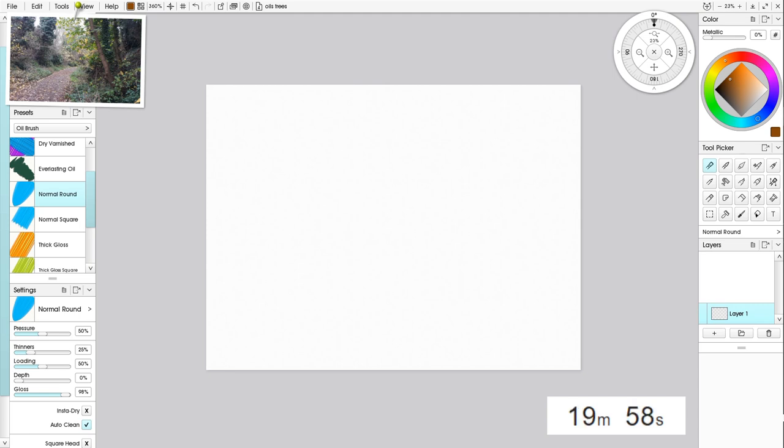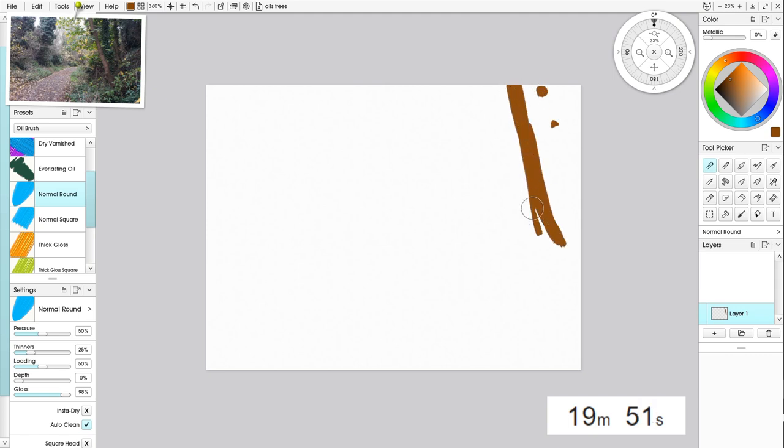Oh my god, 19 minutes to go. Oh, brushes. Right, okay, I've got the right brush. Let's get some branches in here.